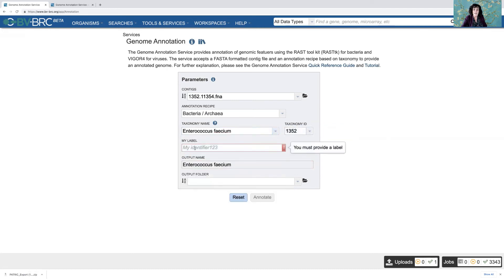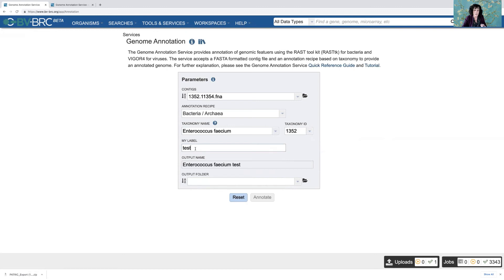Now I have to put in my label for this. So I'll just call it a test. We're almost done. We've put in the data, we've entered the parameters, we've named it. We just need the output folder. Now I can create a new output folder if I want to.